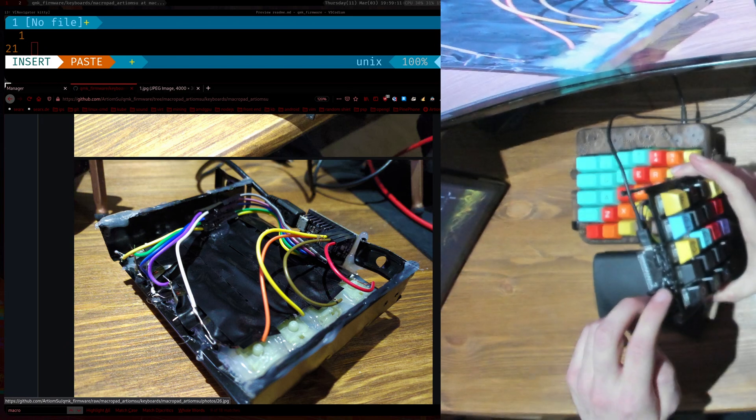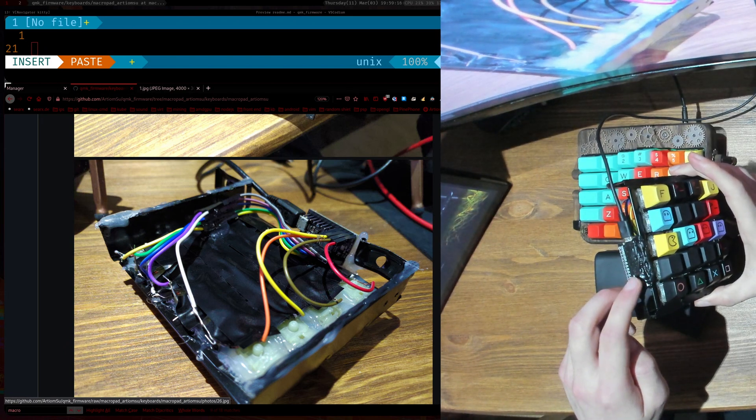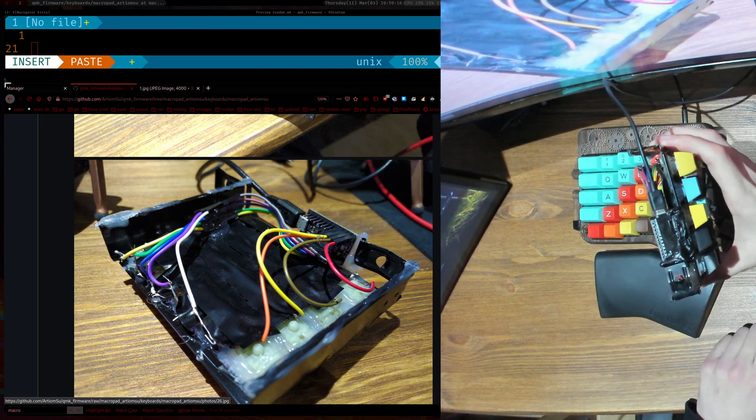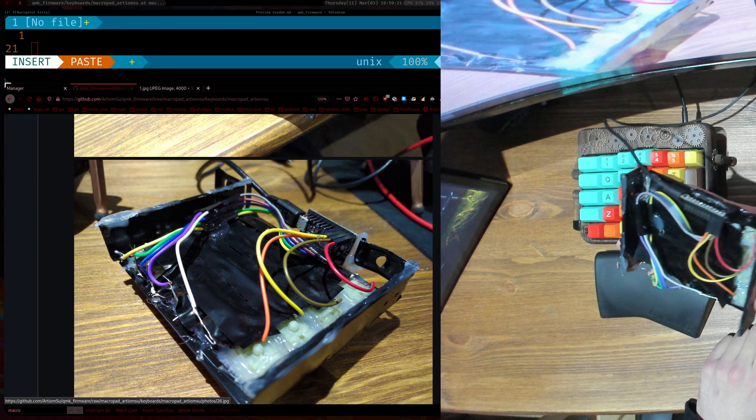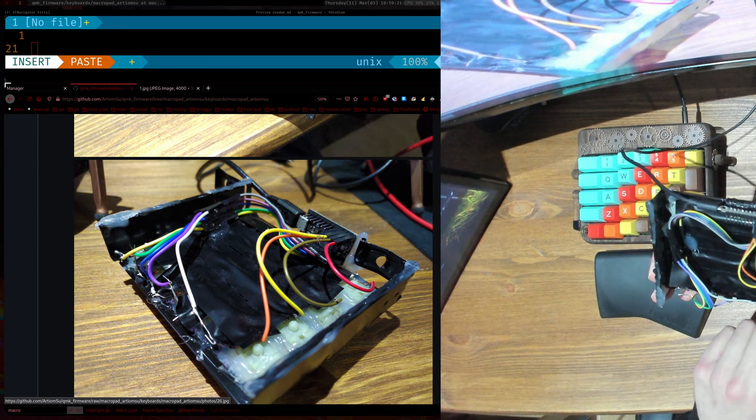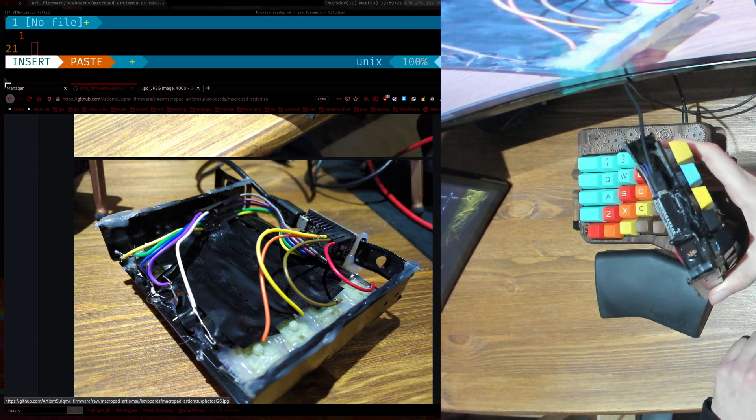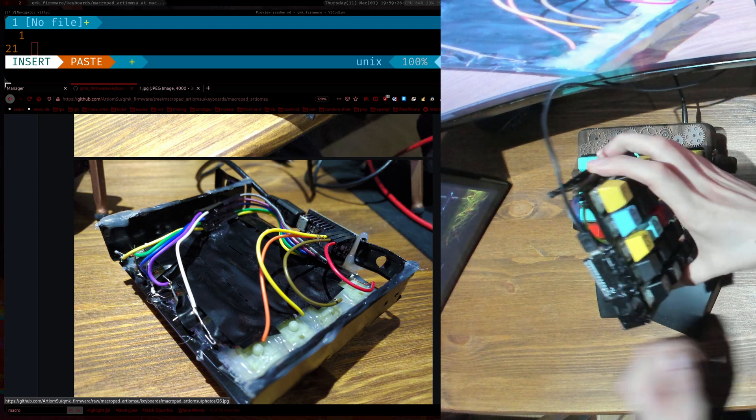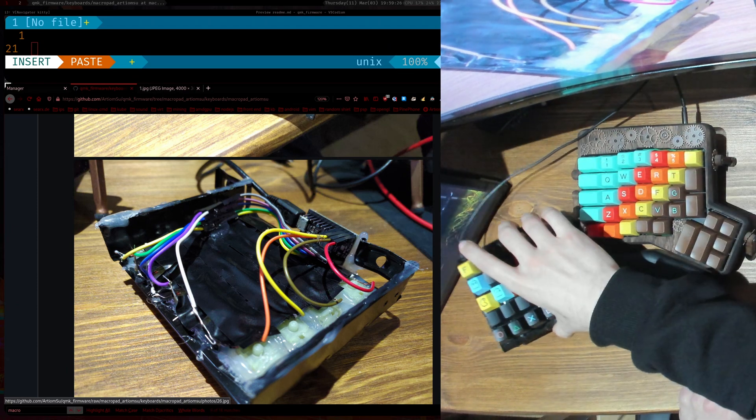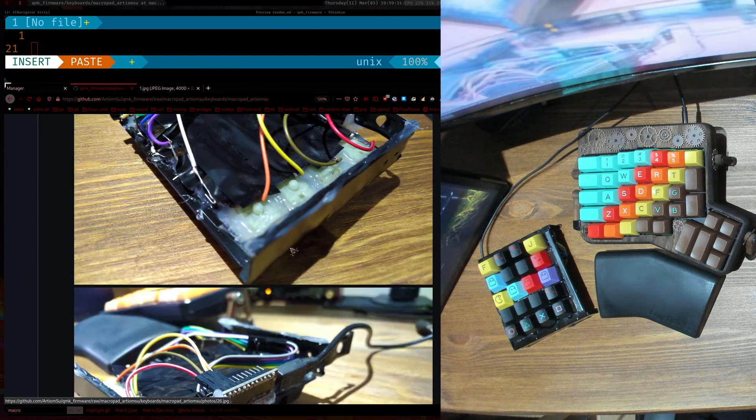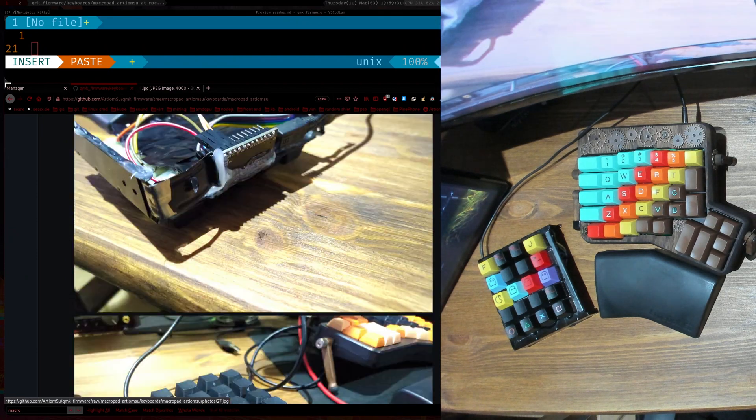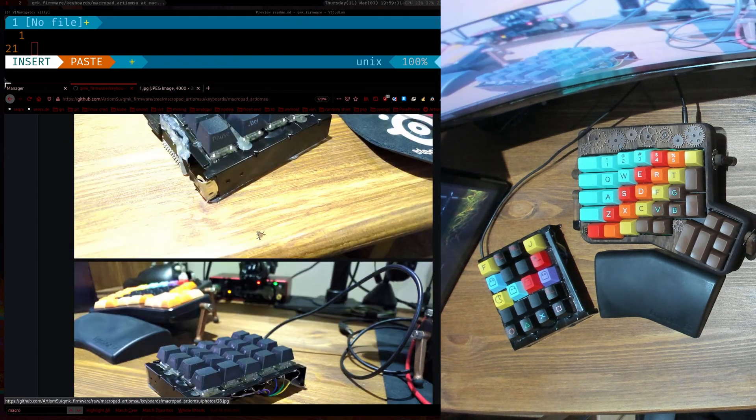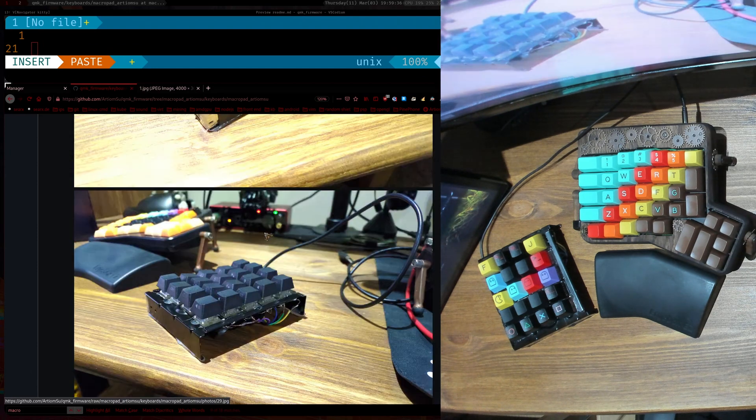And then I colored the hot glue with a black Sharpie because I didn't really like the look of white. When hot glue dries it's white so I didn't really like the look of that so I just went over with the Sharpie. And so yeah, that's kind of what the build is.